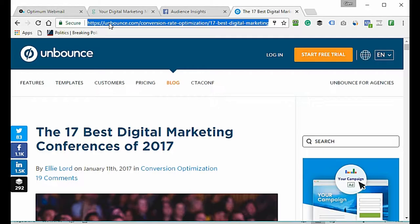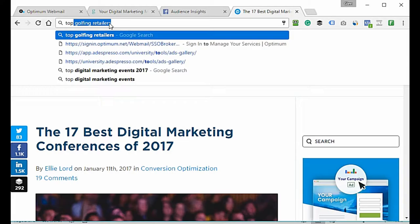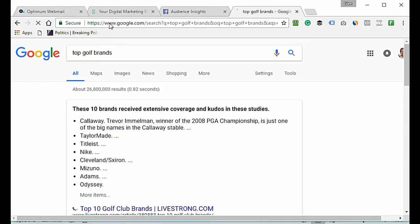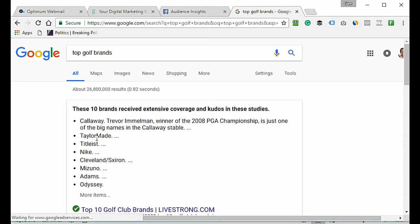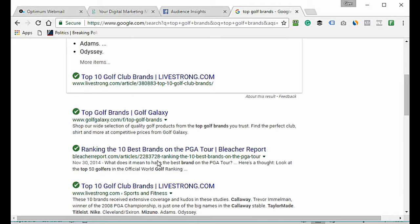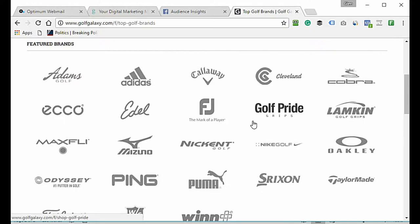Next: what are the top tools, brands, or software your niche prospects use? For a golfer, I'd search 'top golf brands.' We have Callaway, TaylorMade, and Titleist. I wouldn't use Nike because they sell other things beyond golf — I want to be specific only to golf. Cleveland, Srixon, Adams, Odyssey, and Ping are others I'd put down.